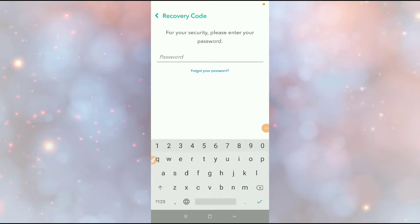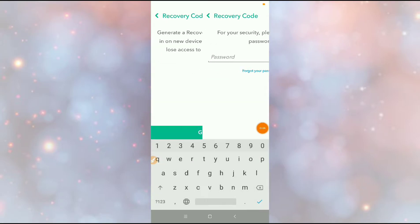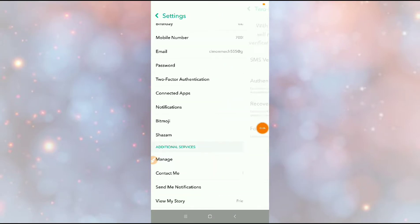After entering your number, you can click Generate for a recovery code or skip it. For your security you can also enter your password, but I'll just go back and skip this. Now you can see that SMS verification is done.